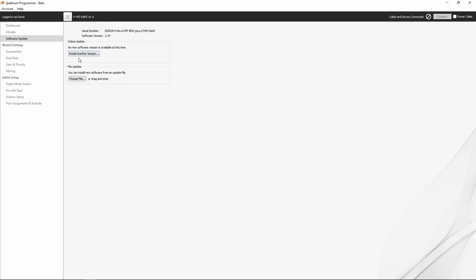Up here where it says no new software is available at this time, install another version—that's something we would do on the AR636, but let's go ahead and click it here and see what we see.